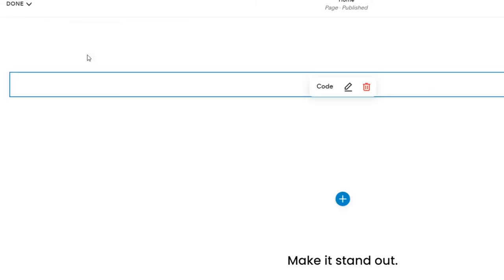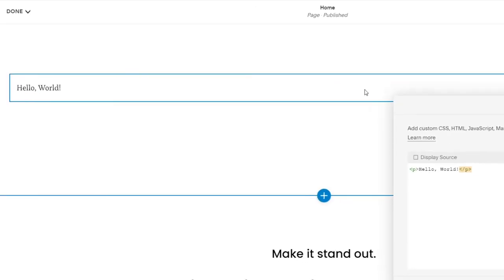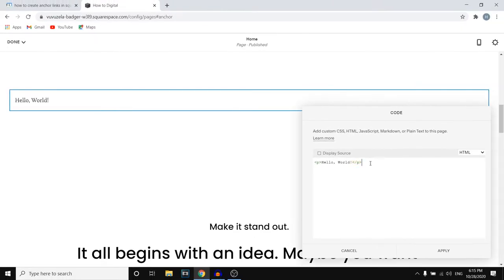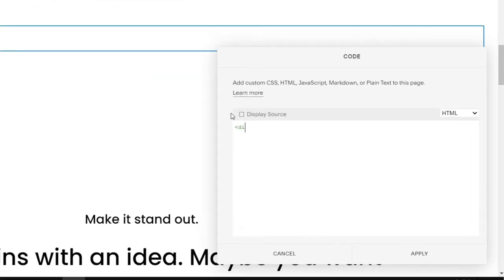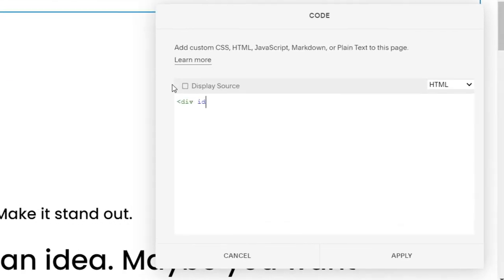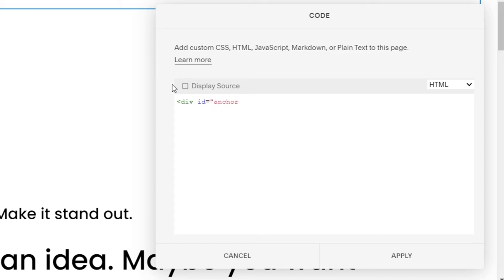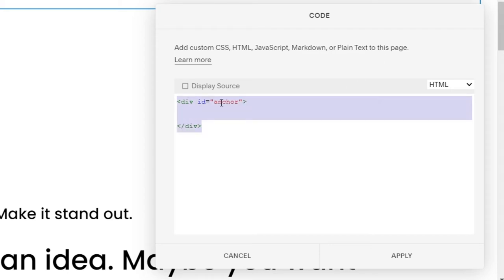Select code right here and then what you're going to type in here is div id equals and then in tags you can put in any word. So for example let me just use anchor just like that. There we go that's exactly what you want to do.